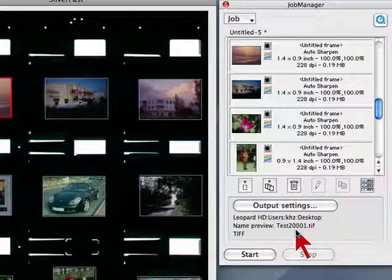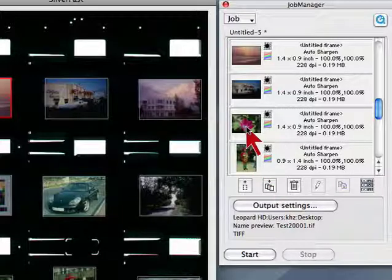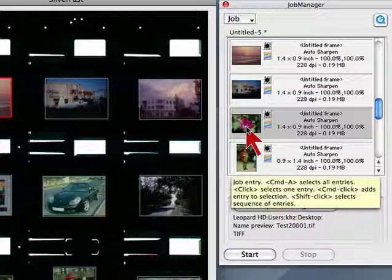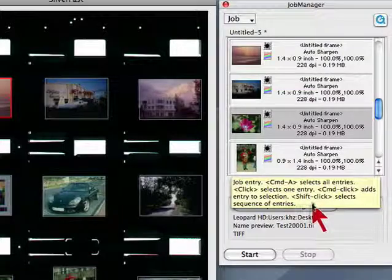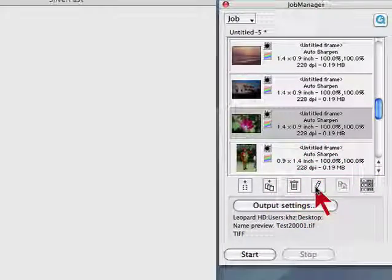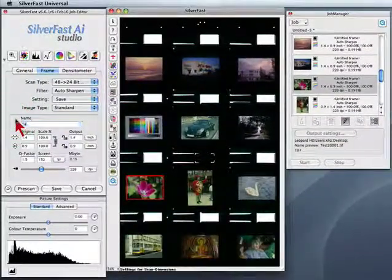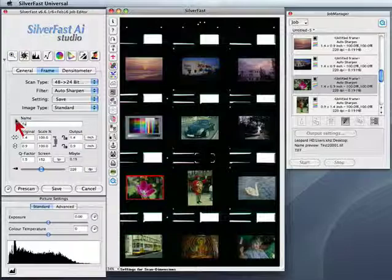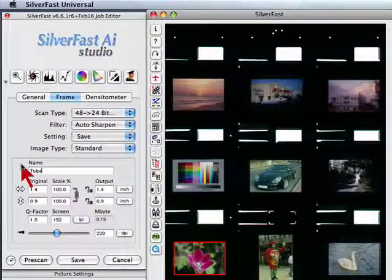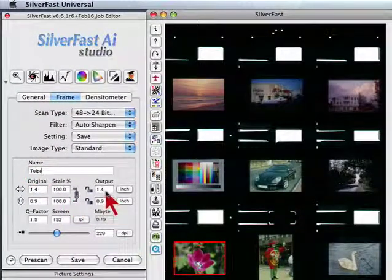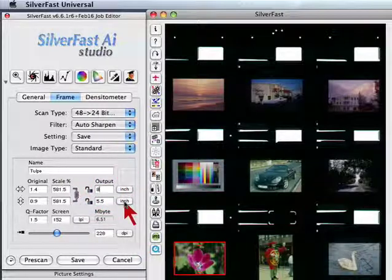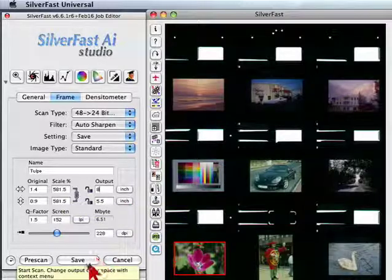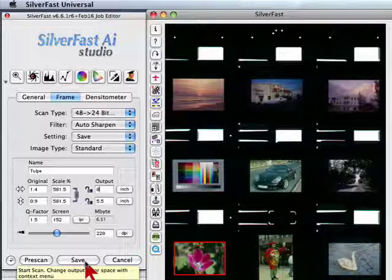If we want to change parameters of any one frame, we select the thumbnail in the JobManager queue and click onto the edit button. Now we can, for instance, input a name and change the output size to 8 by 5.5 inches. Click on to save and the parameters are updated in the JobManager queue.